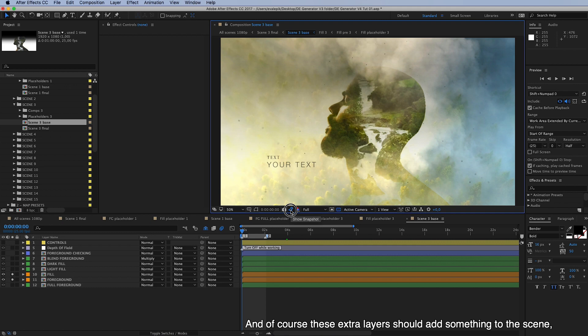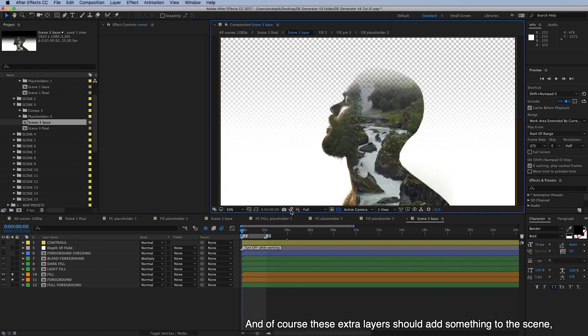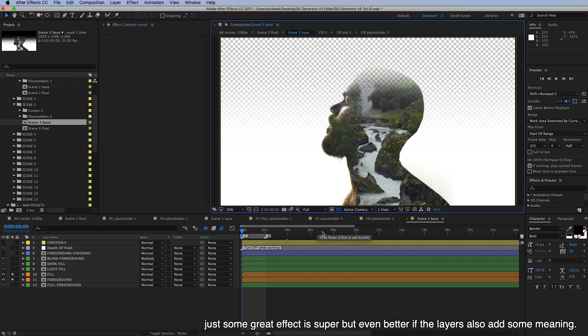And of course these extra layers should add something to the scene. Just some great effect is super, but even better if the layers also add some meaning.